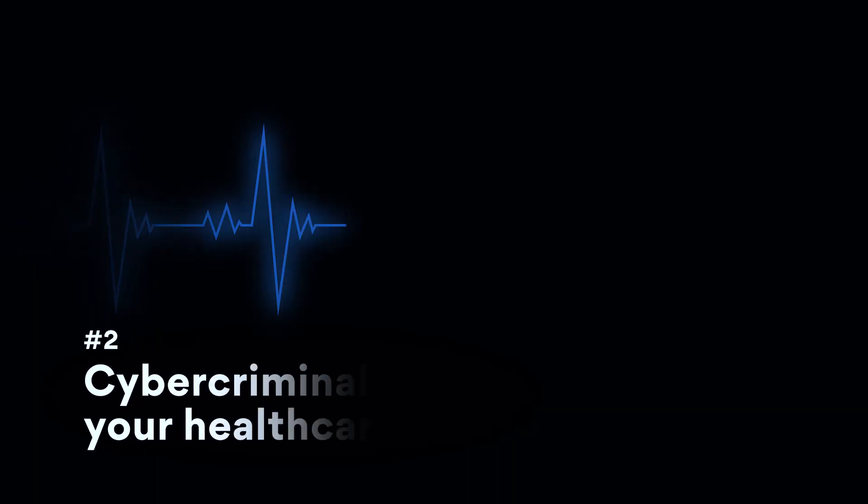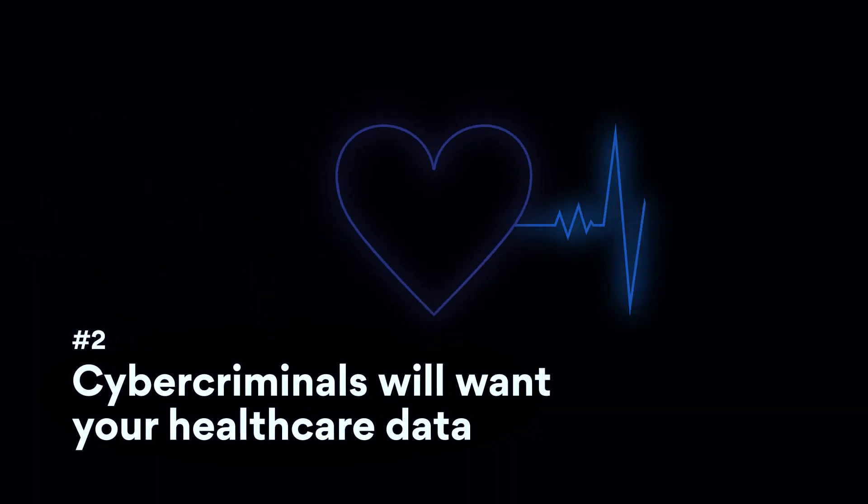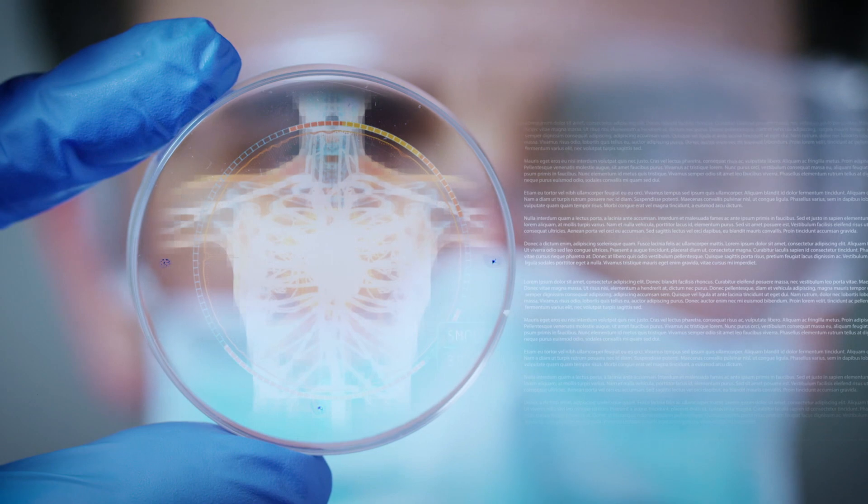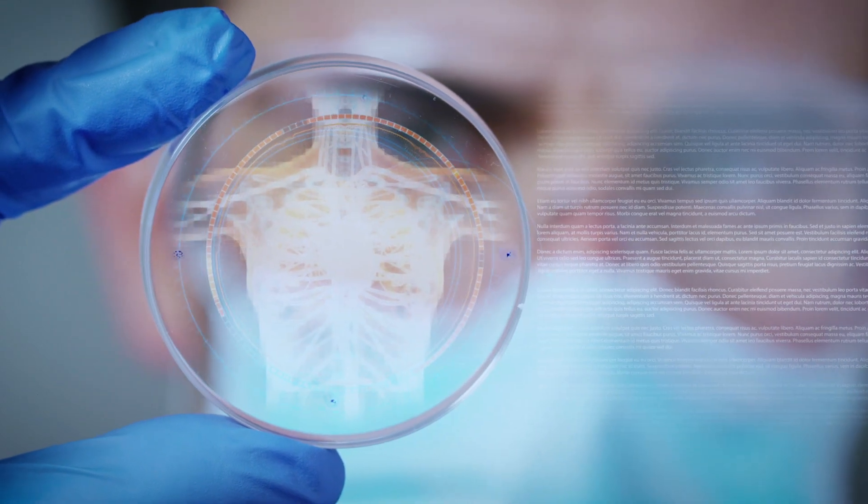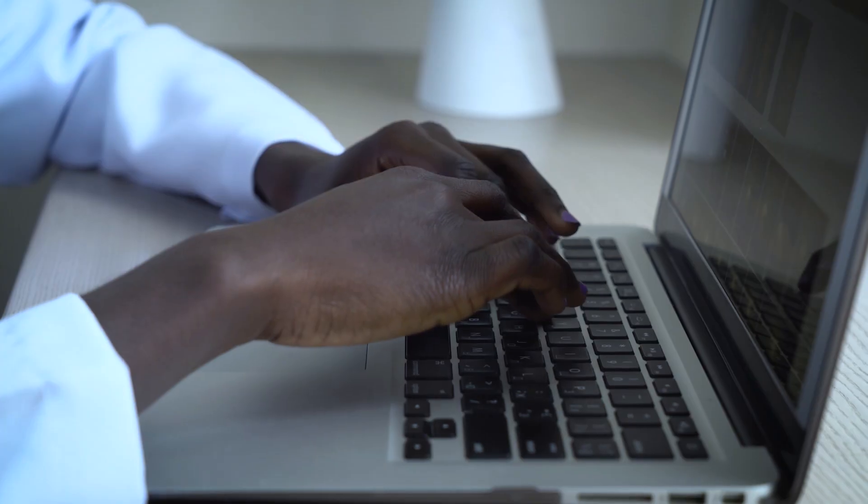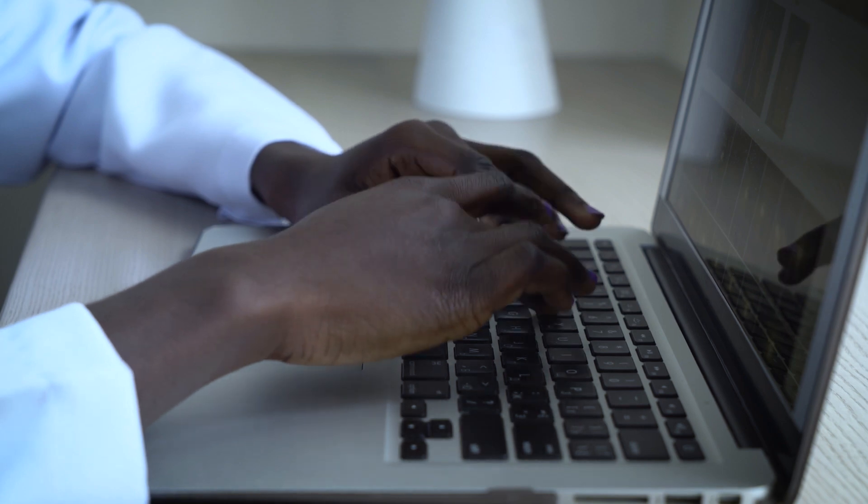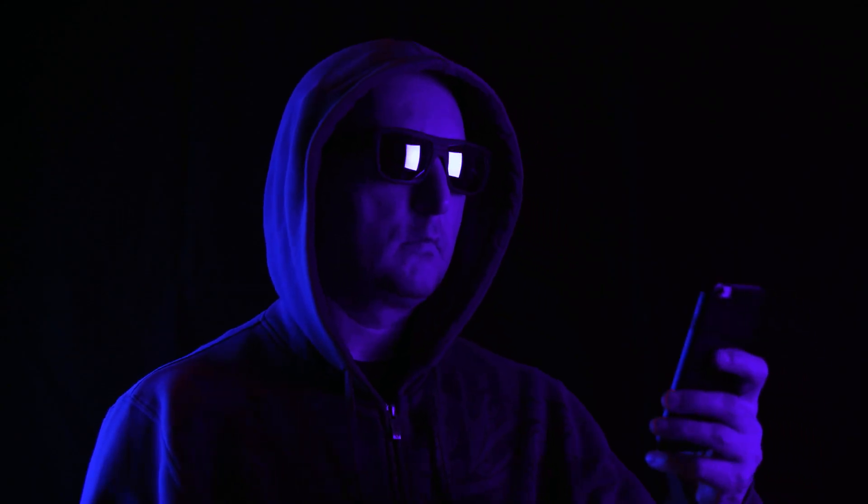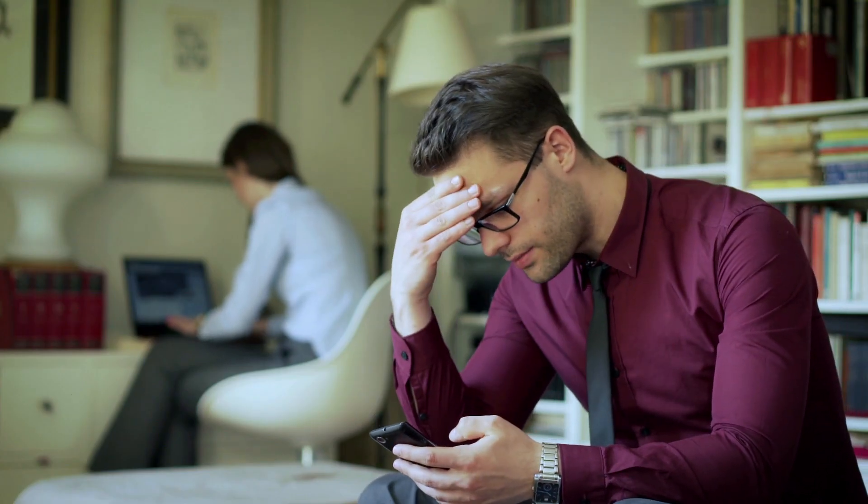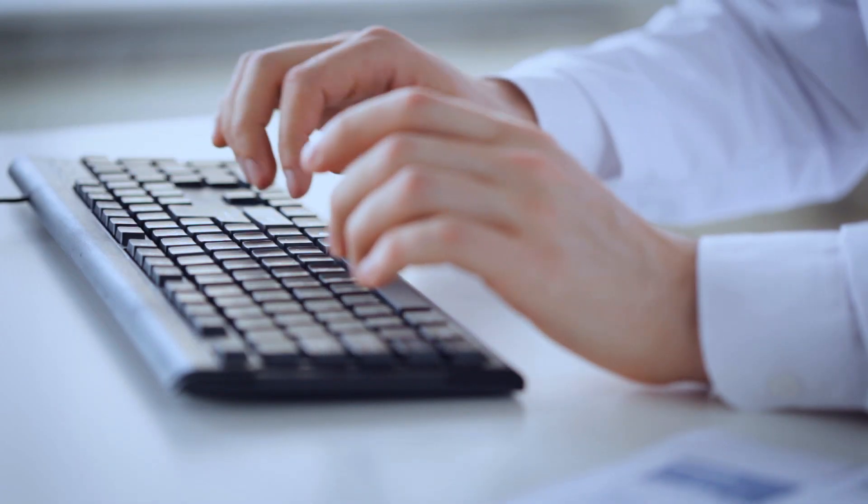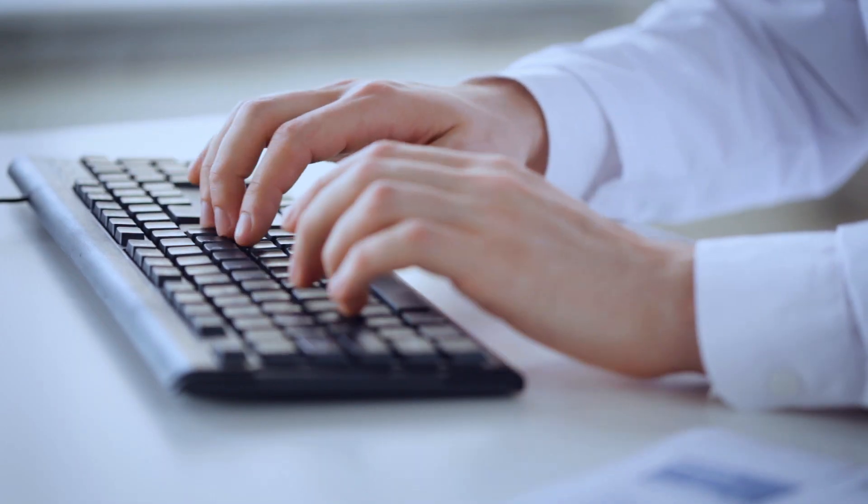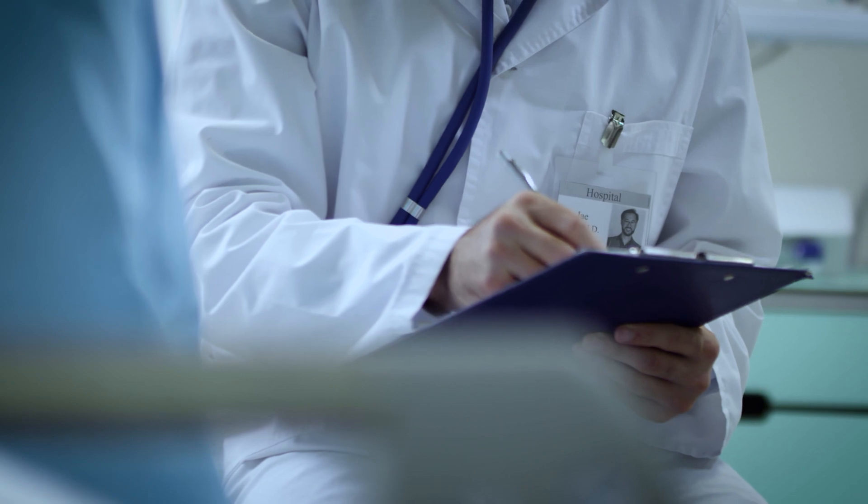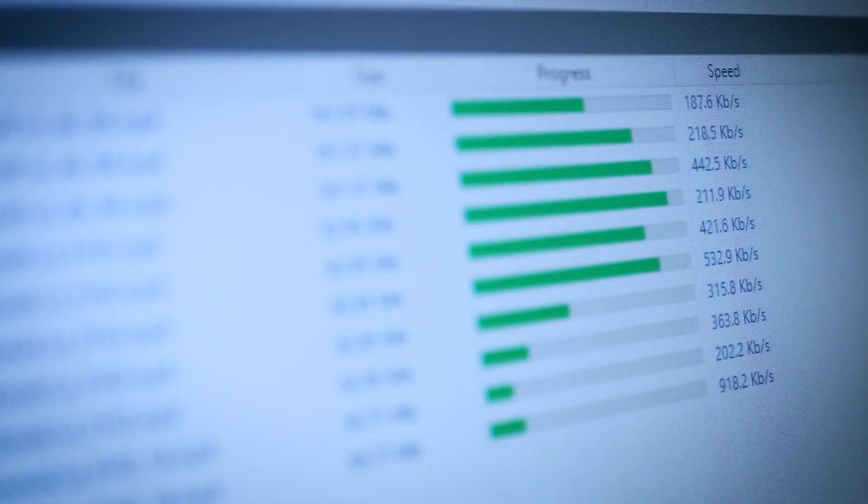Number 2. Cybercriminals Will Want Your Healthcare Data. Medical records are becoming more valuable than credit card data. Possession of healthcare info opens up new ways for cybercriminals to scam patients and their relatives. And if medical IoT devices and databases are secured poorly, this sensitive data is not that difficult for eager hackers to access.